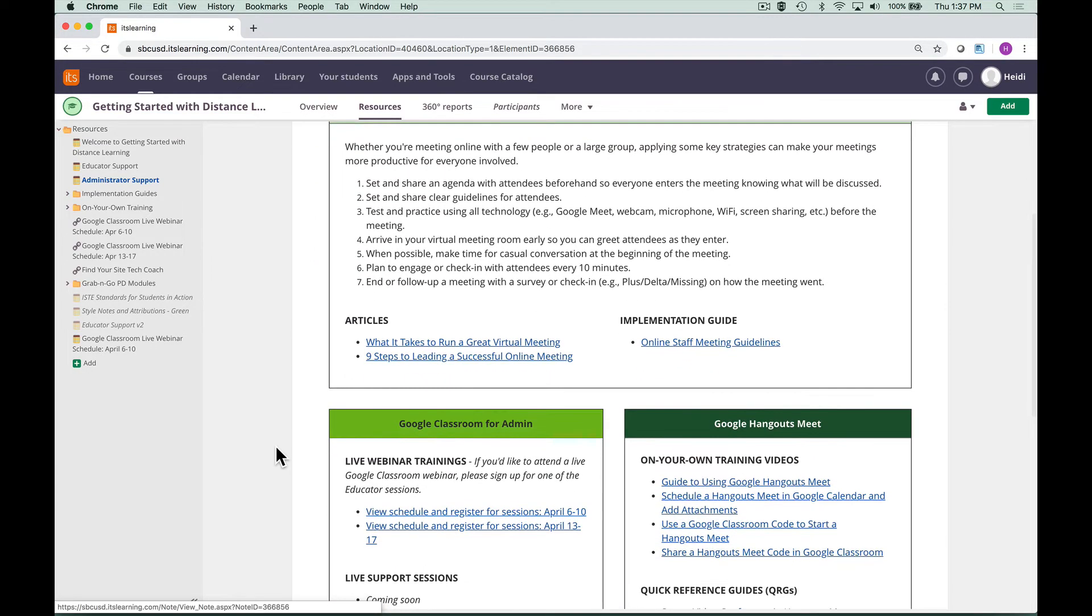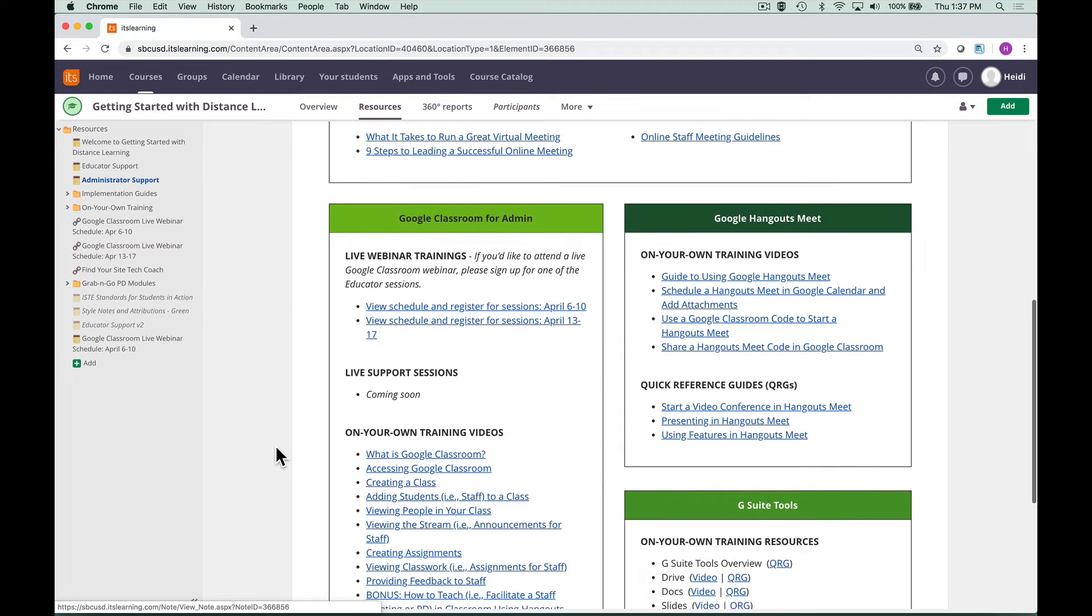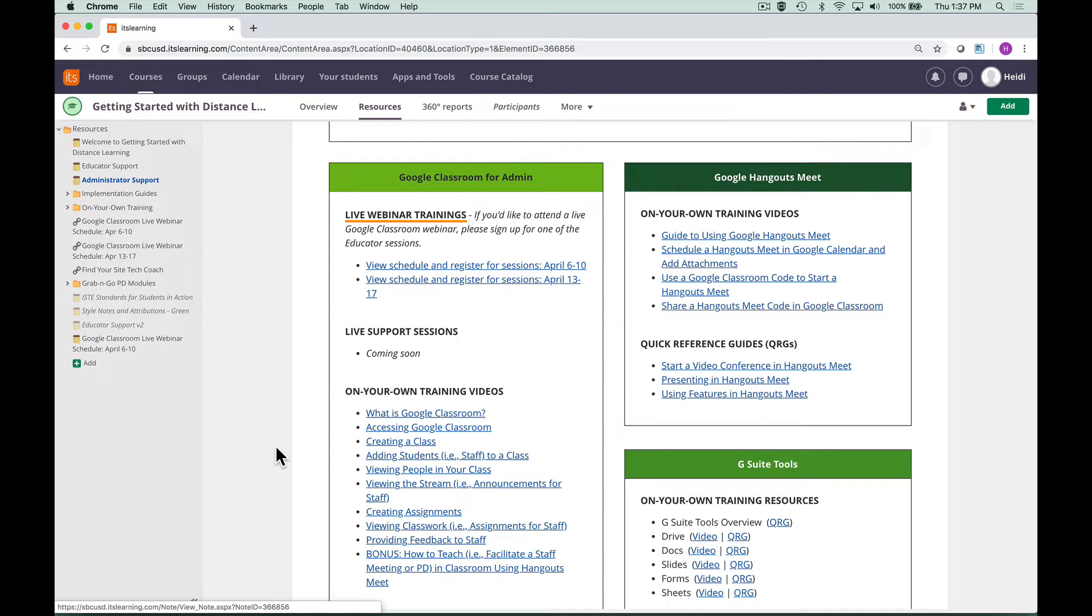Below, you will find resources for Google Classroom, Google Hangouts Meet, and G Suite tools. In the Google Classroom section, you can sign up for a live webinar with our district training team. The webinars will provide an opportunity for you to build your Google Classroom along the way.